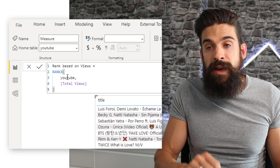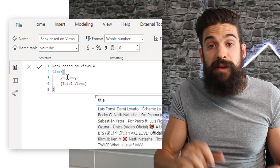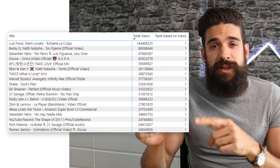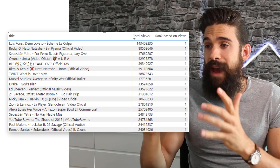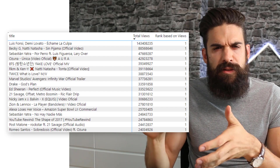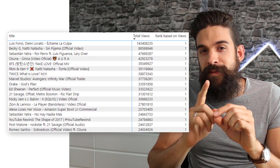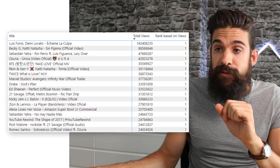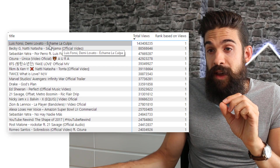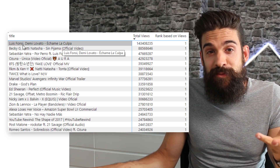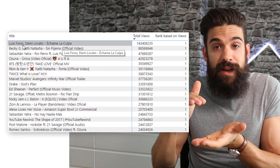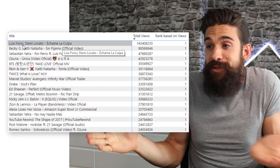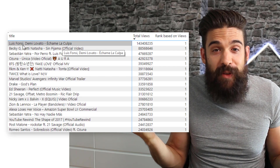After closing the function and adding it to our matrix, this result surprises a lot of people because we end up with a one for every title. How is this possible? That's because of the current filter context. We have title on rows, so for each title that is the filter context — it will just iterate over one row and therefore assigns a rank of one.